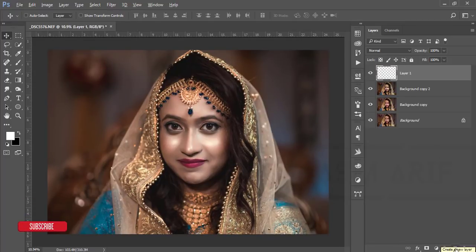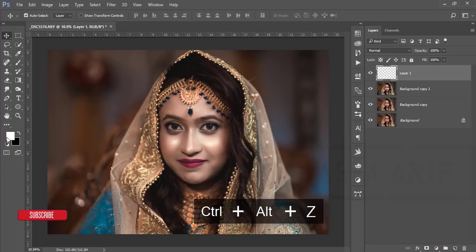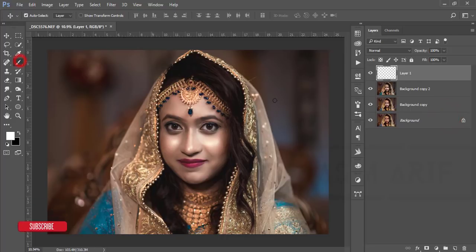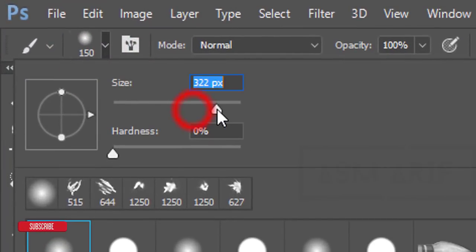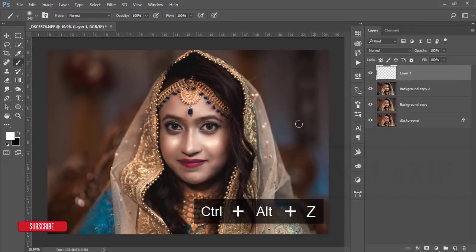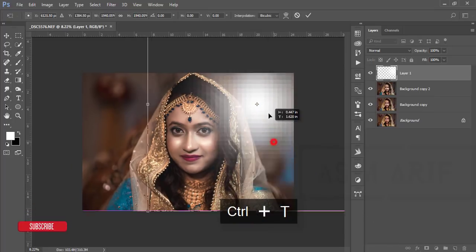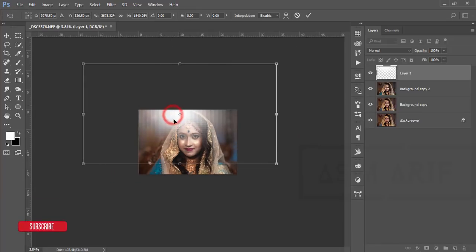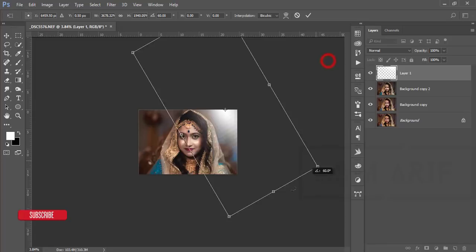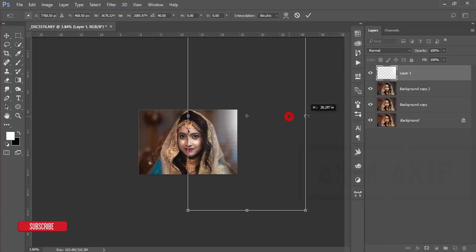Now it's time to work with the lights. The light is coming from one side, so I'll create a new blank layer, add some white light using a brush with flow and opacity at 100, brush size around 300 pixels. Press once, then Ctrl+T to make it bigger and rotate it into position.